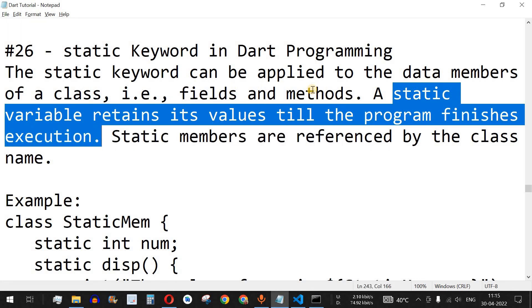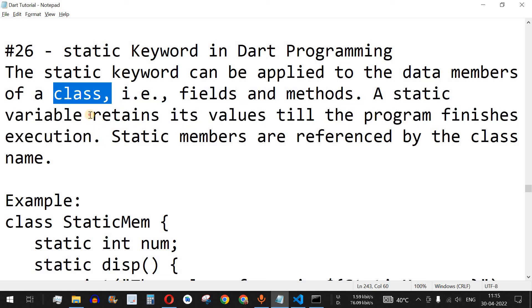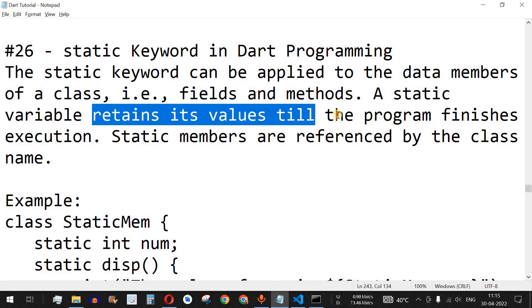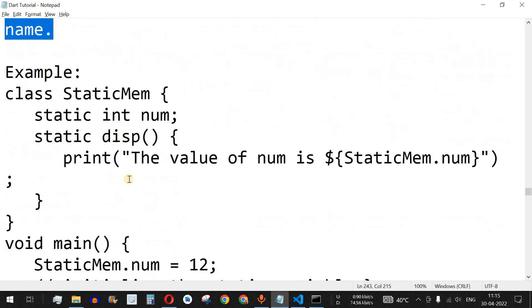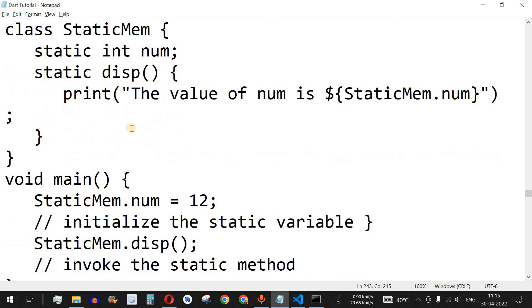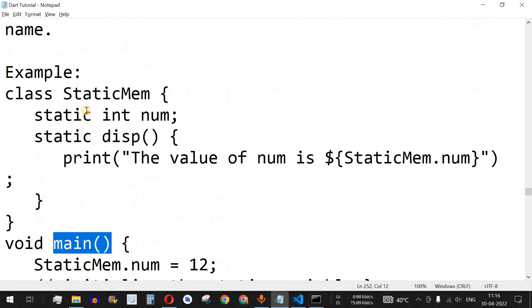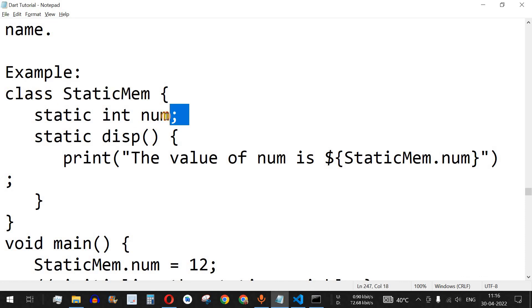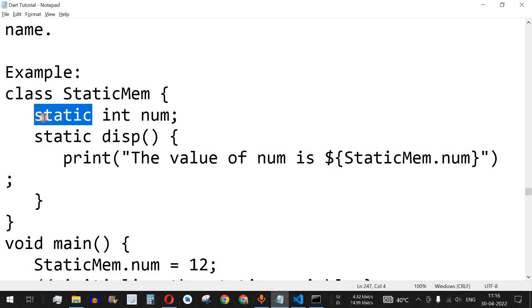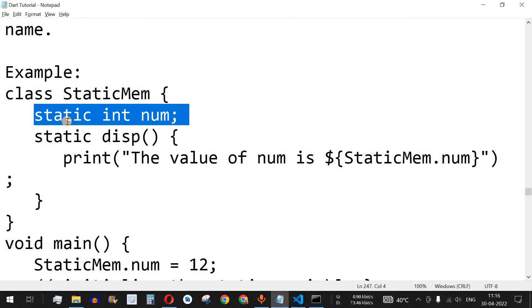Static fields and methods are at the level of the class and not at the object level. They retain a common value for all objects until the program finishes execution. Static members are referenced by the class name. For example, inside a class called StaticMem we have an integer field called num which is defined with the static keyword as a prefix — this is how we define a static field.